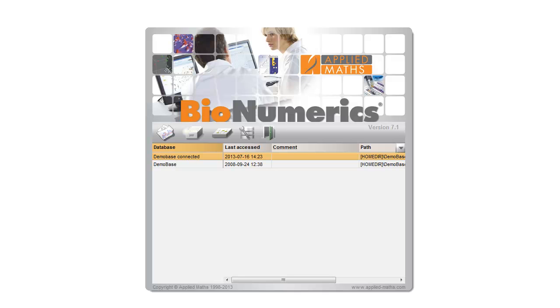To take a backup of a certain database, I first need to highlight the database that I want to backup. In this example I will create a backup of the database with the name demobase-connected.